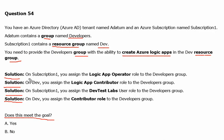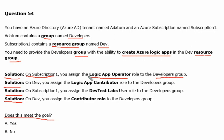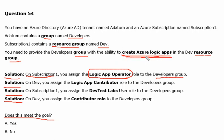The first solution is: on Subscription1, you assign the Logic App Operator role to the Developers group. Let's see in the Azure portal what this role is about — specifically, whether it allows us to create Azure Logic Apps in the resource group.